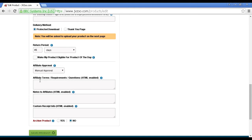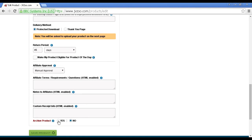Then you have your affiliate terms and requirements, notes to affiliates, and your custom receipt info. This is all fairly self-explanatory, and it's HTML enabled. What you can do is write everything out in your word processor, and then copy and paste it in here. When you archive a product, you actually delete it, so it's best to keep that as no, as long as your product is on sale.